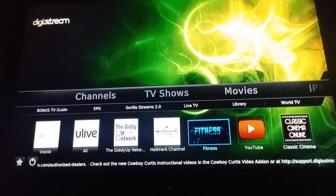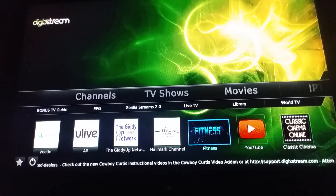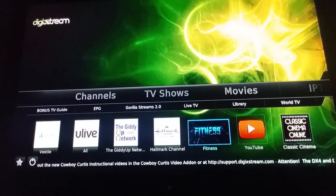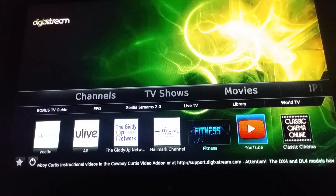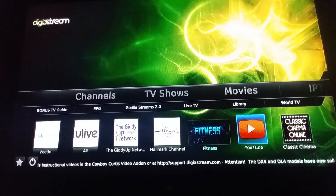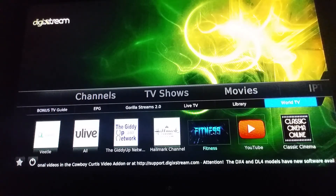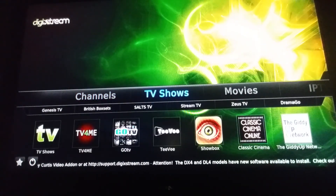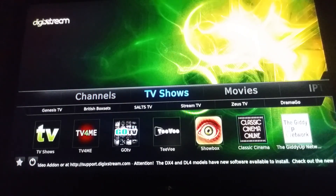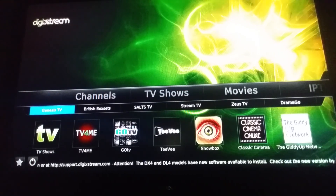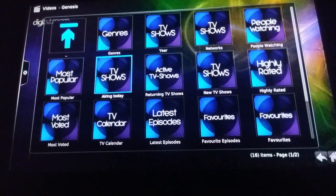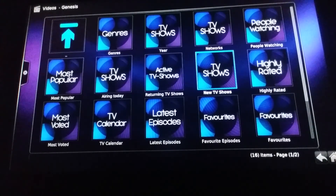We got something new right here — a fitness channel, guys. If you can't make the gym or like to work out at home, that's kind of wonderful. Also, YouTube is actually installed in here as well, it's a realistic YouTube. Then coming back up to the tabs, we got TV shows over here, and under the column we got Genesis TV. Press OK on that — we can go inside these tabs and look up different TV shows, new TV shows, etc.